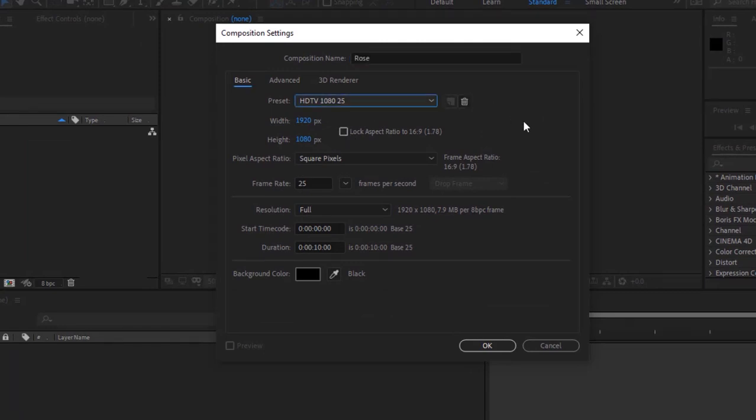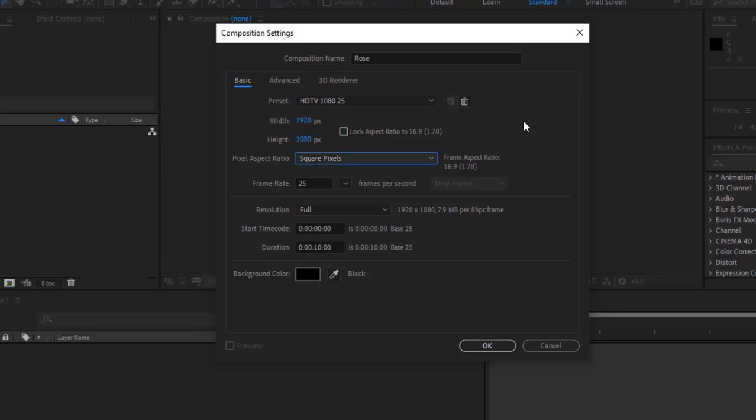For this composition, I'm using 1920 by 1080 pixels. Frame per second is 25 and duration of this composition is 10 seconds. Click OK.